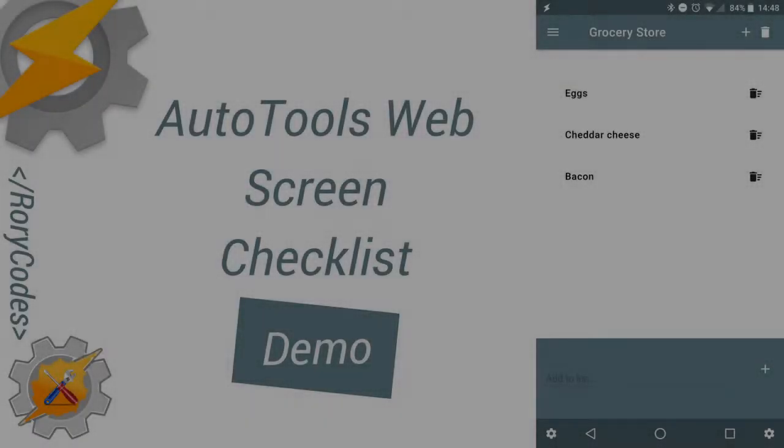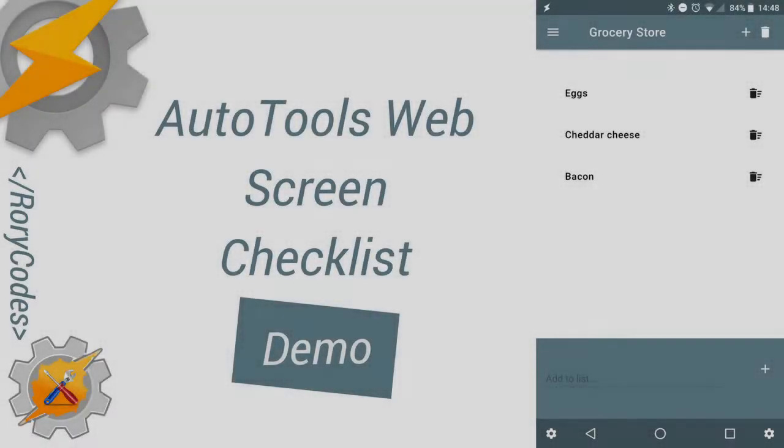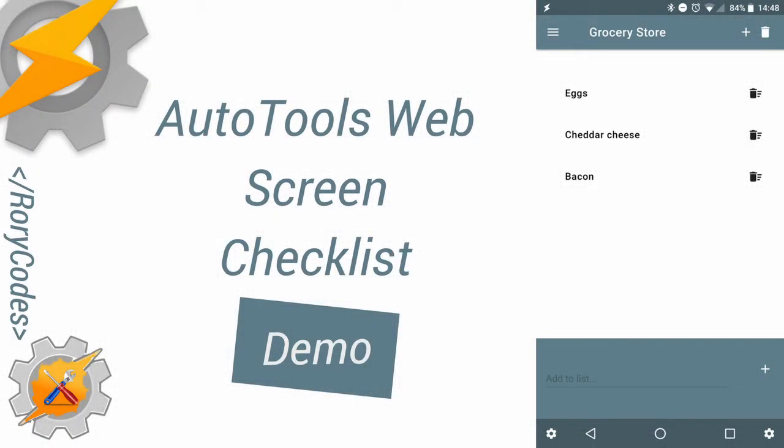Hey guys, Rory here, and if you've been following me on Twitter or Google+, you've seen that I've been working on another AutoTools web screen.